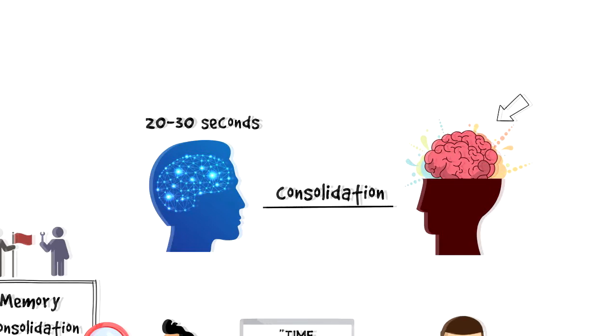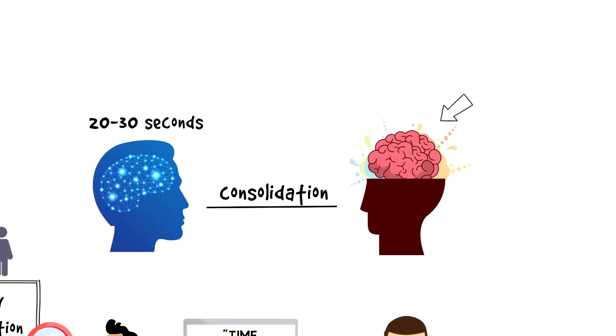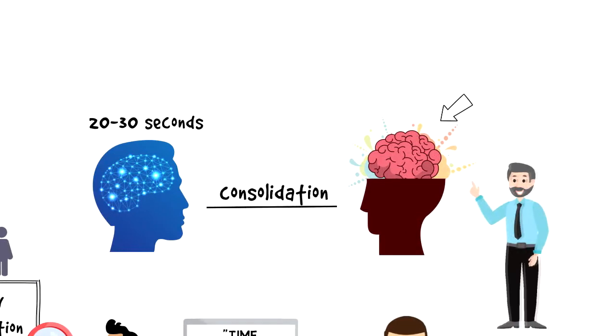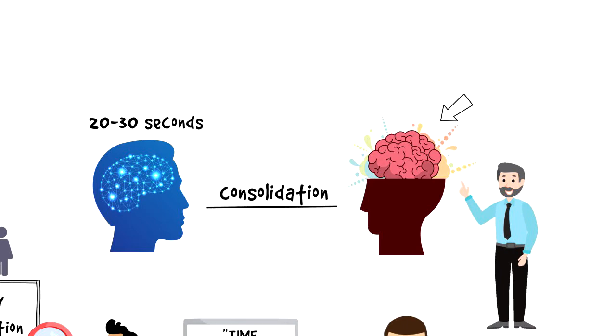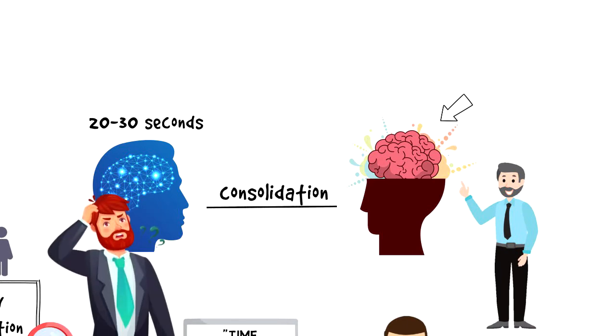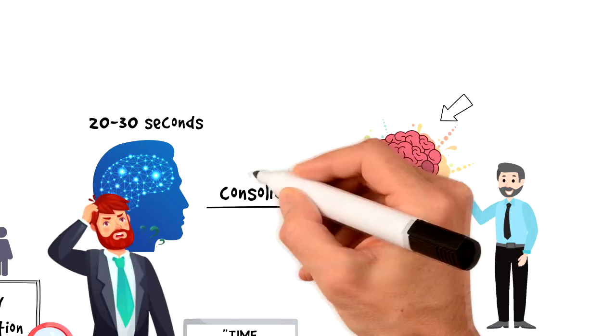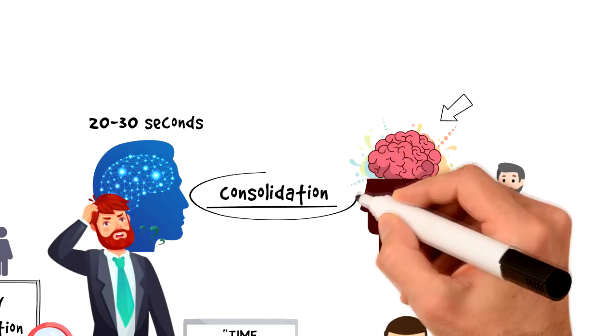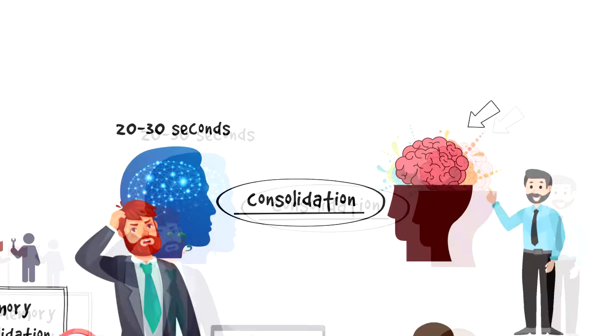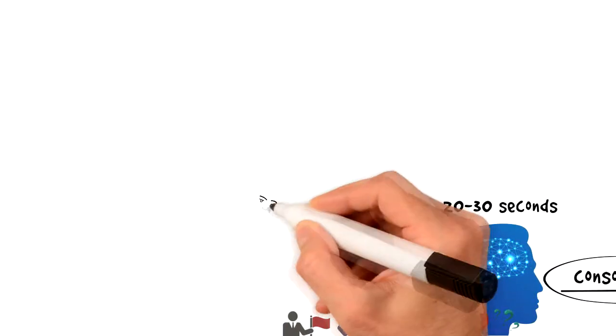So let's take a look at how it works. Memory consolidation works by rehearsing or recalling information over and over again to strengthen neural networks.